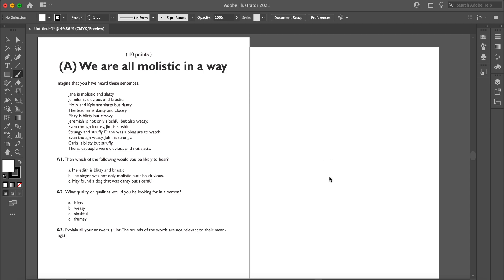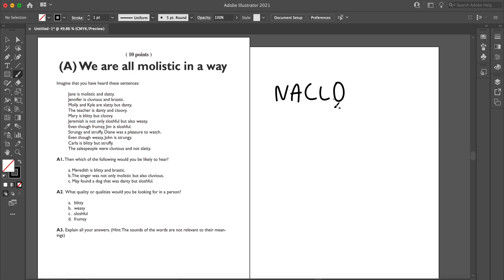Hi everyone, today I will be walking us through a NACLO problem called 'We Are All Malistic in a Way.' NACLO stands for the North American Computational Linguistics Open Competition. It's basically an olympiad for middle schoolers and high schoolers. Every year competitors go to a competition site in the US or Canada and solve linguistics or computational linguistics puzzles. The top 10 move on to semifinals, and the top USA and Canada candidates get to compete in the International Linguistics Olympiad.